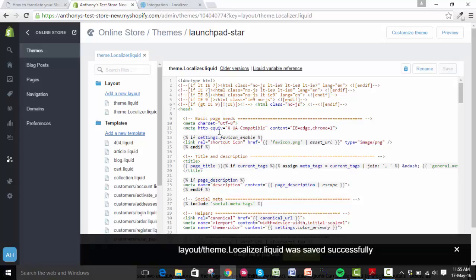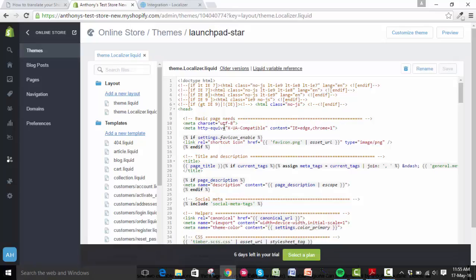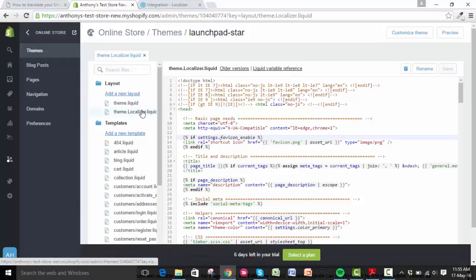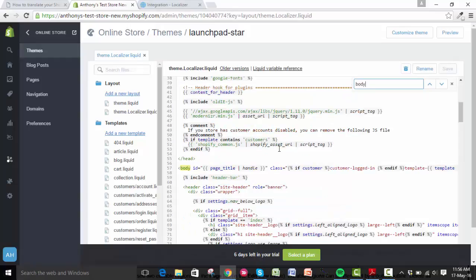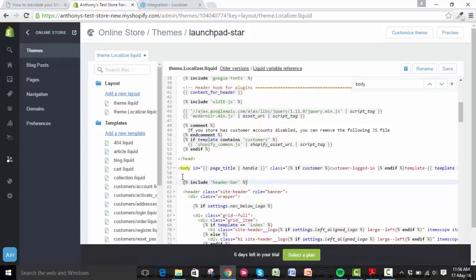You can see it was saved there. You have to find the body tag within the HTML. The easiest way I find this is by clicking on your theme, then clicking inside and hitting Ctrl+F, and then just type in body. You can see the body tag is here. What you need to do is paste in your Localizer code directly under it.